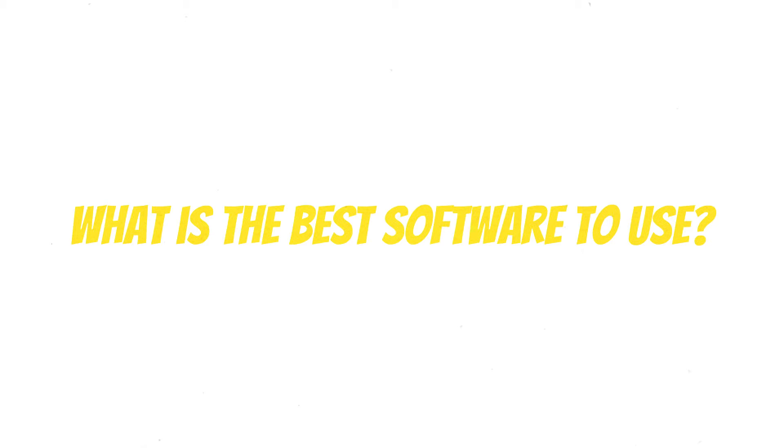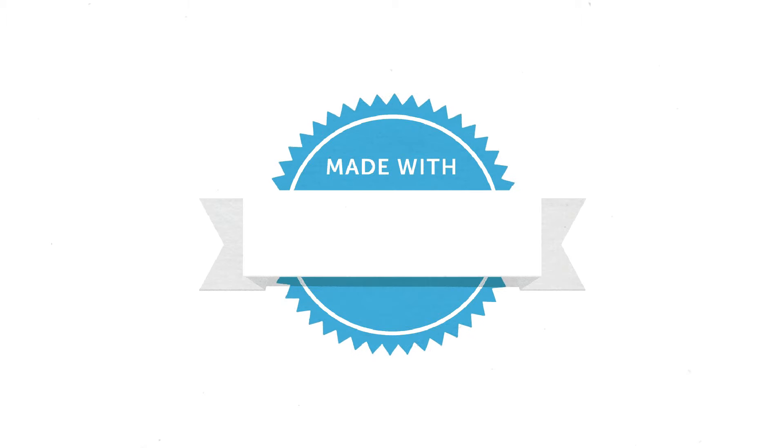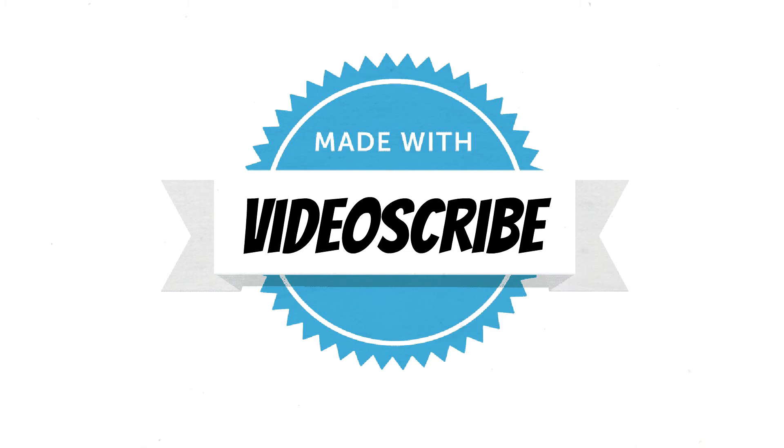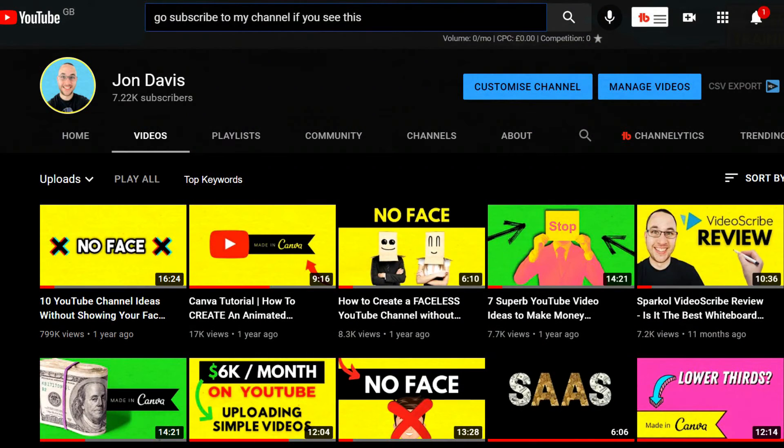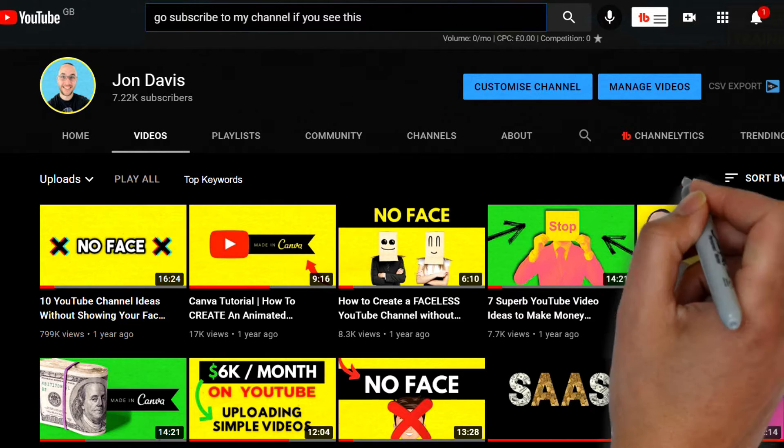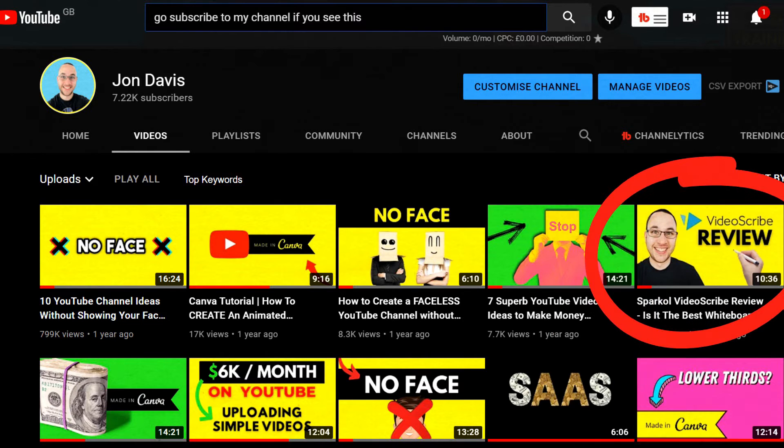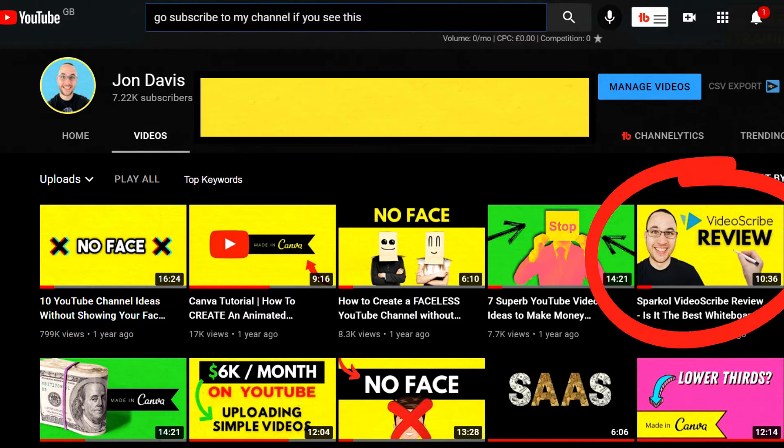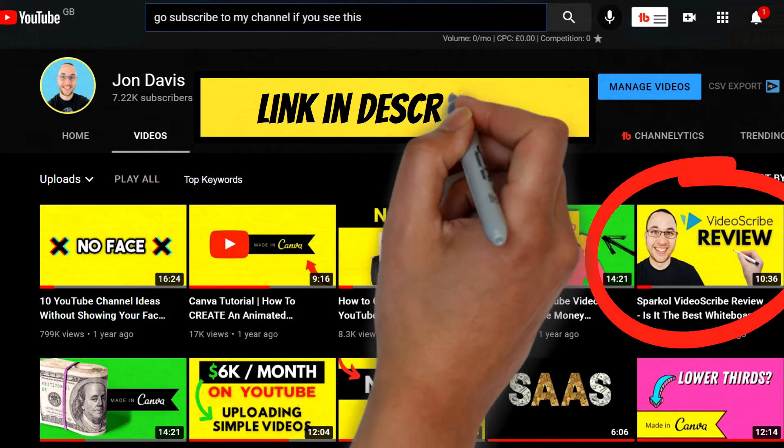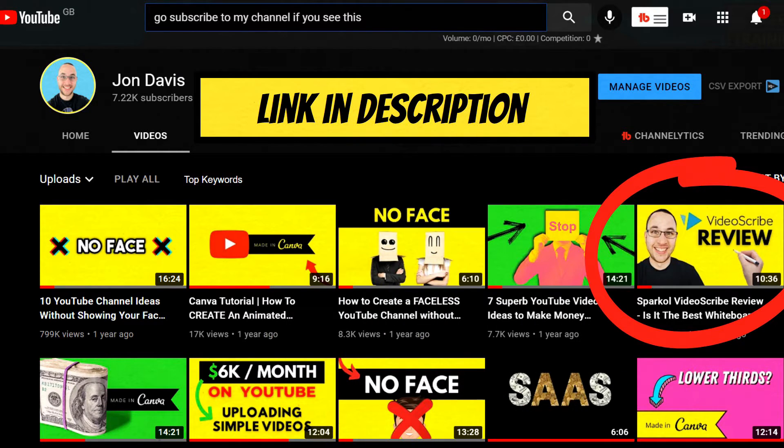In my opinion, the best software to use for these type of videos is VideoScribe. It works on Macs and Windows, is affordable, easy to learn, and has tons of good features. You can learn more about VideoScribe in this review video, but for now I'm just going to show you how to create videos like this one, and it's done in a few simple steps.